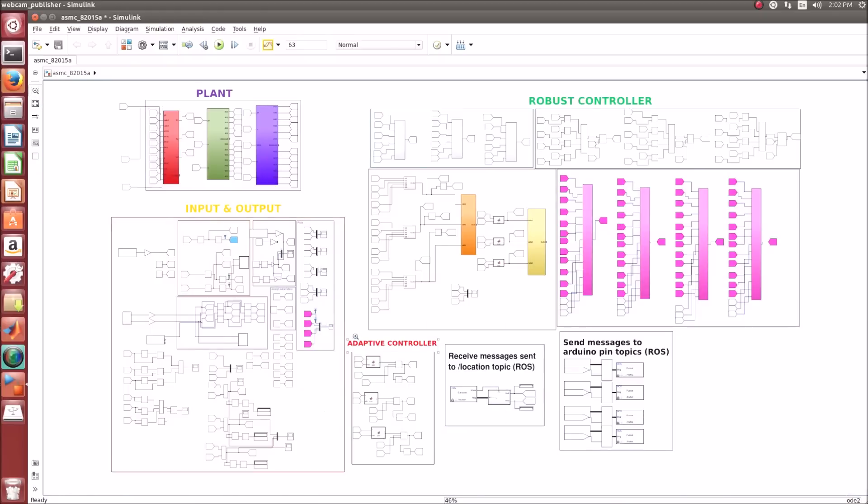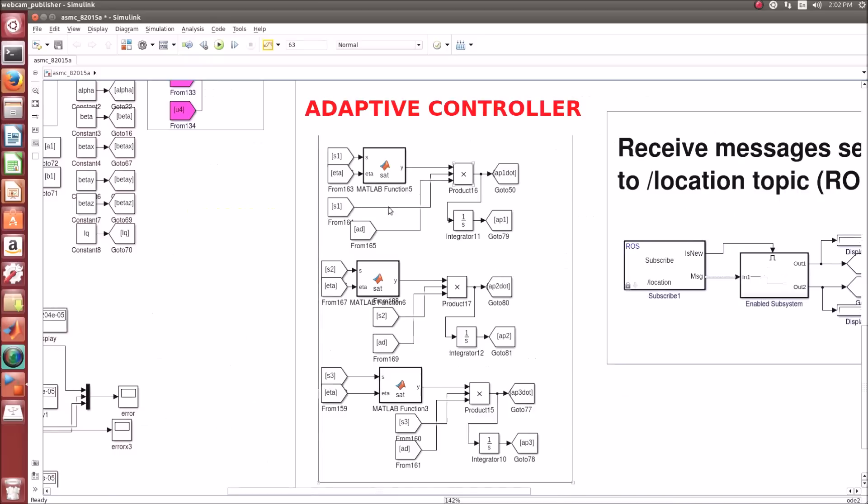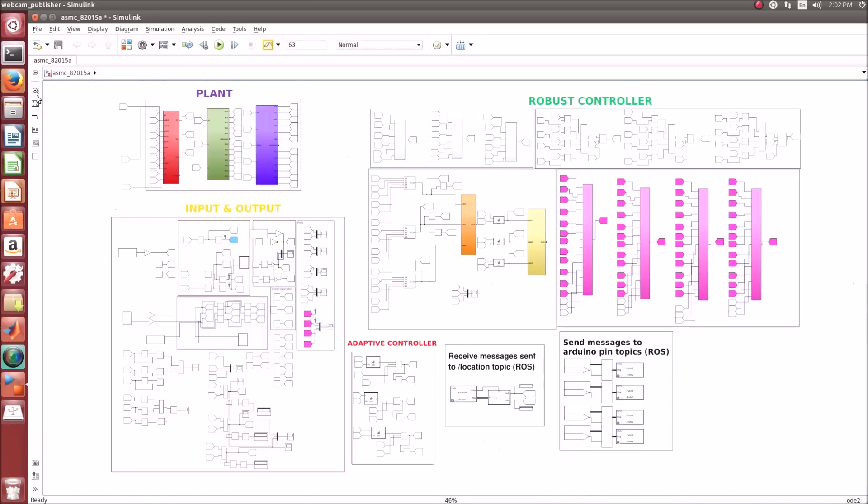We have our adaptive controller which will take care of the bounds of the uncertainties. These are inputs and outputs.